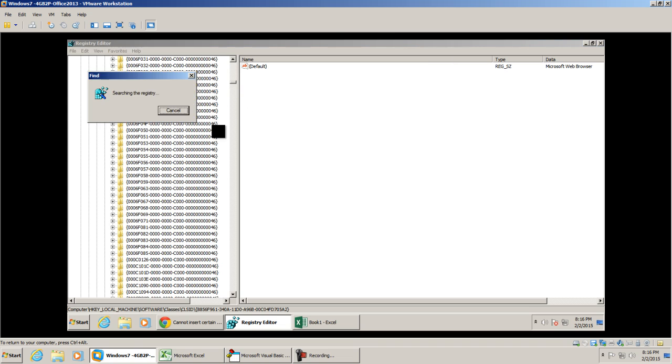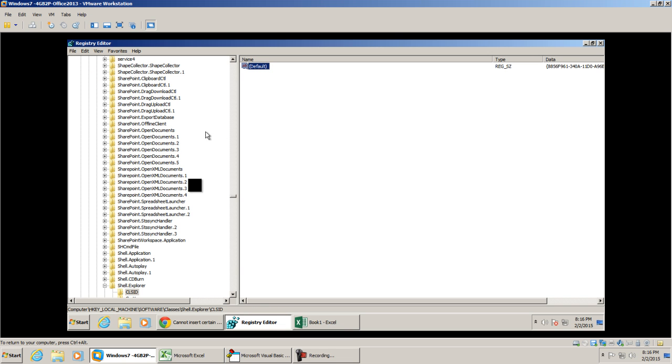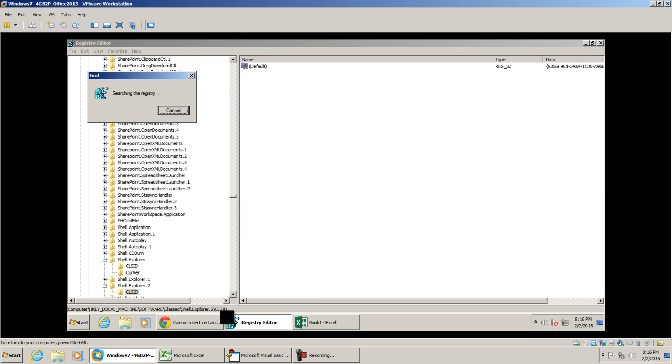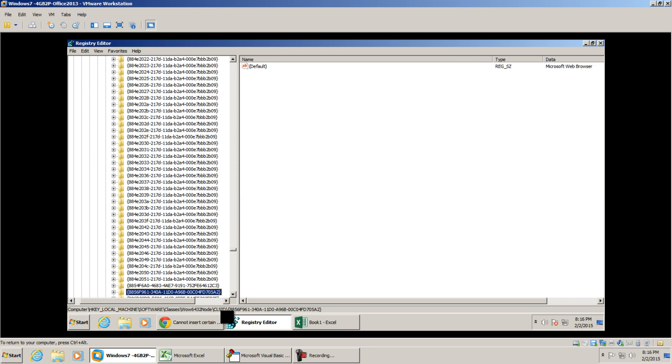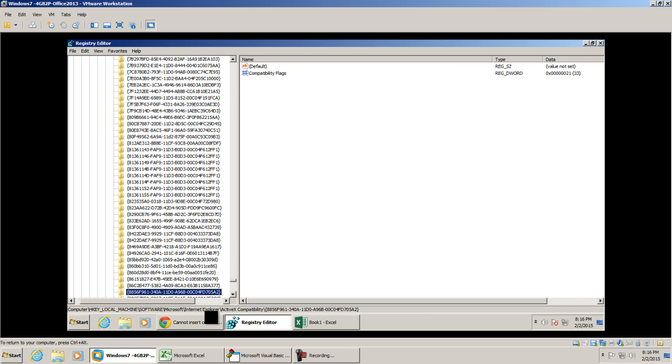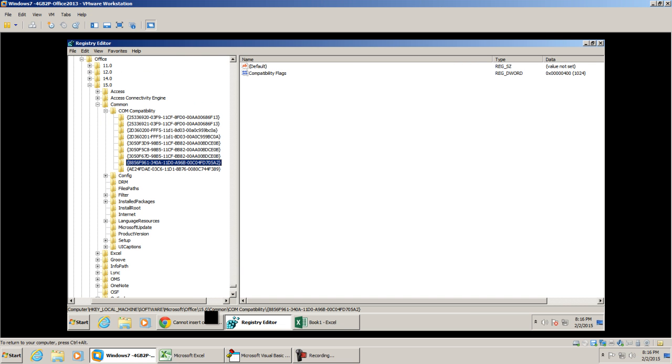I'm just going to hit F3 to go to the next one. It says searching the registry. This one is still not it. You can see the current registry key that we're in right now. We're going to go to the next one. I'm going to hit F3 again and I'm going to hit F3 again. We're still not in the correct one.